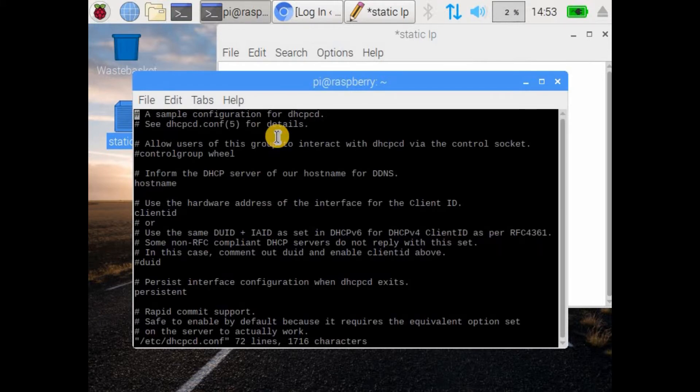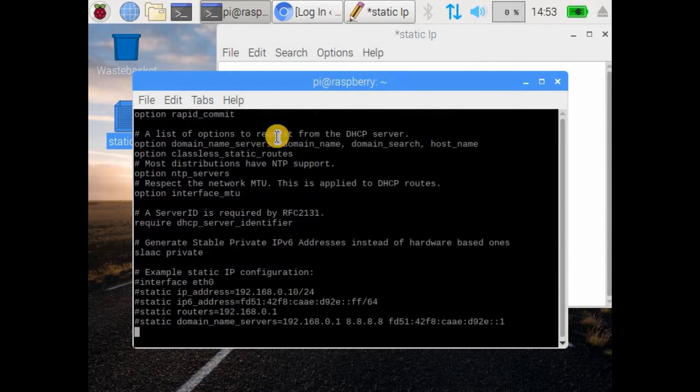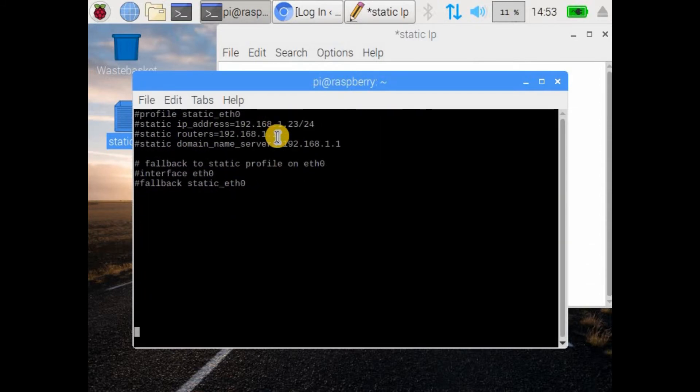I have used the vi editor to make these changes. You can also use the nano editor.